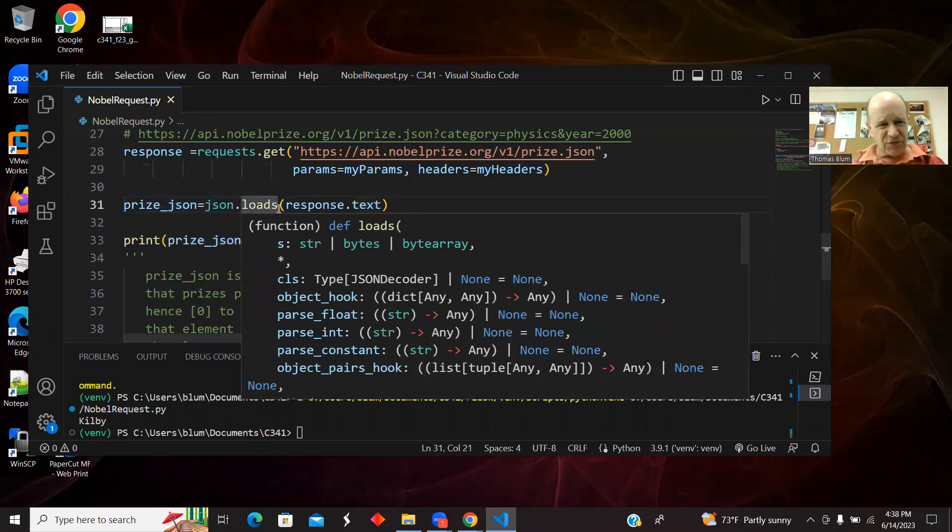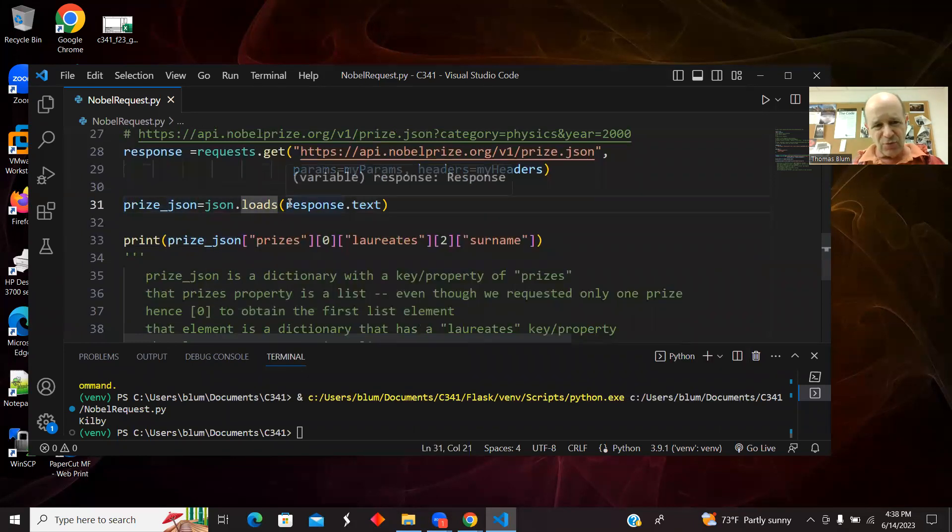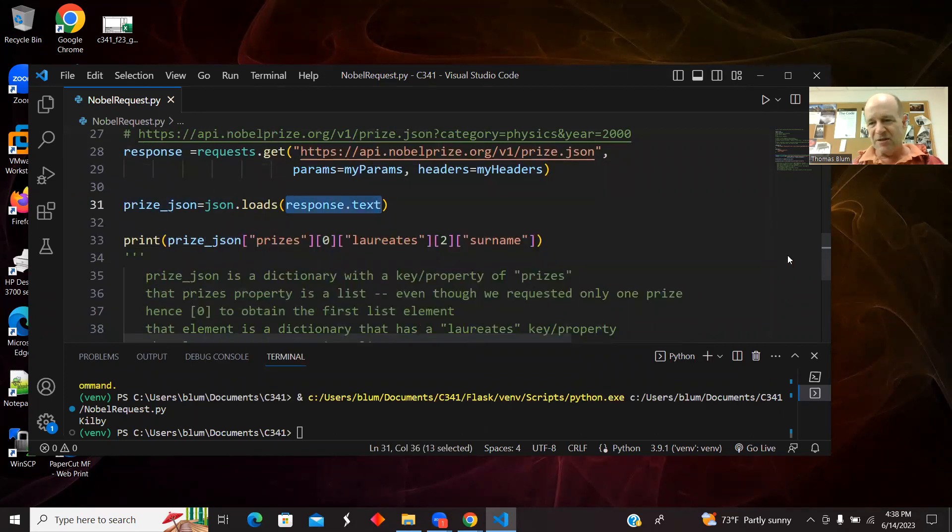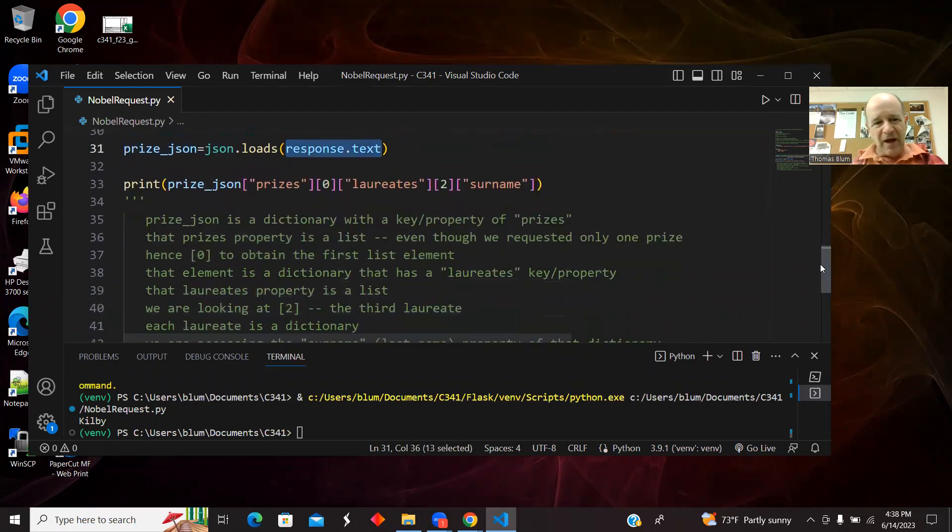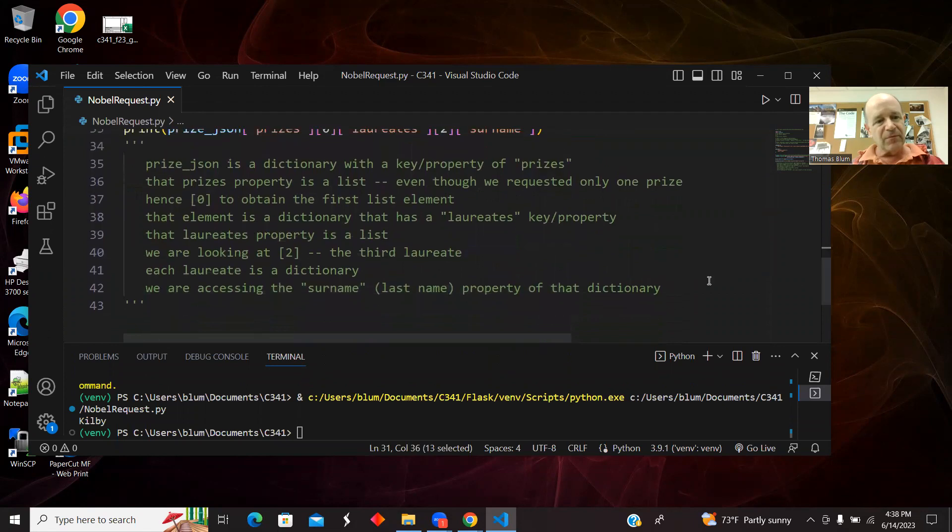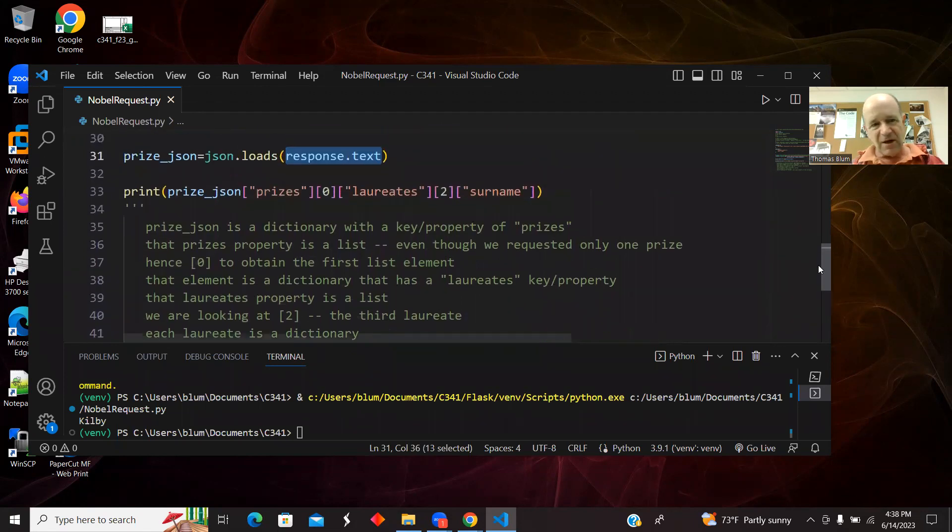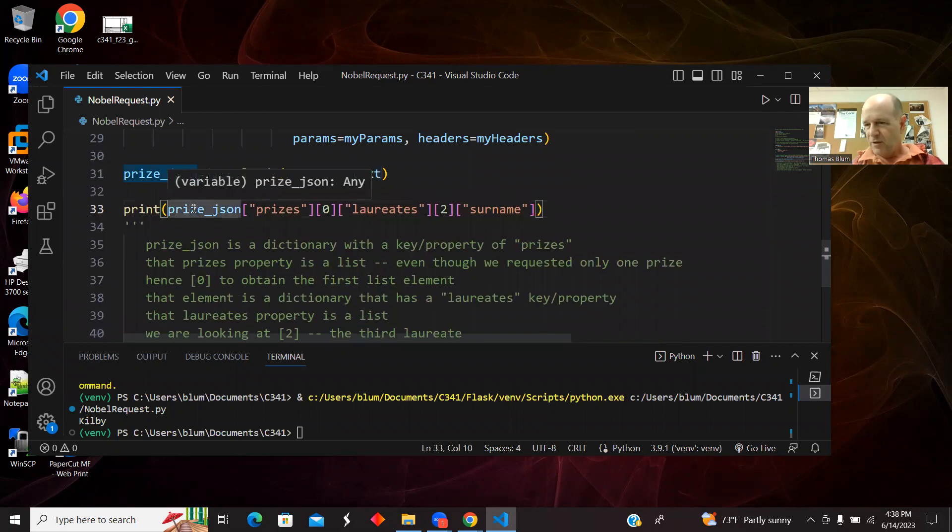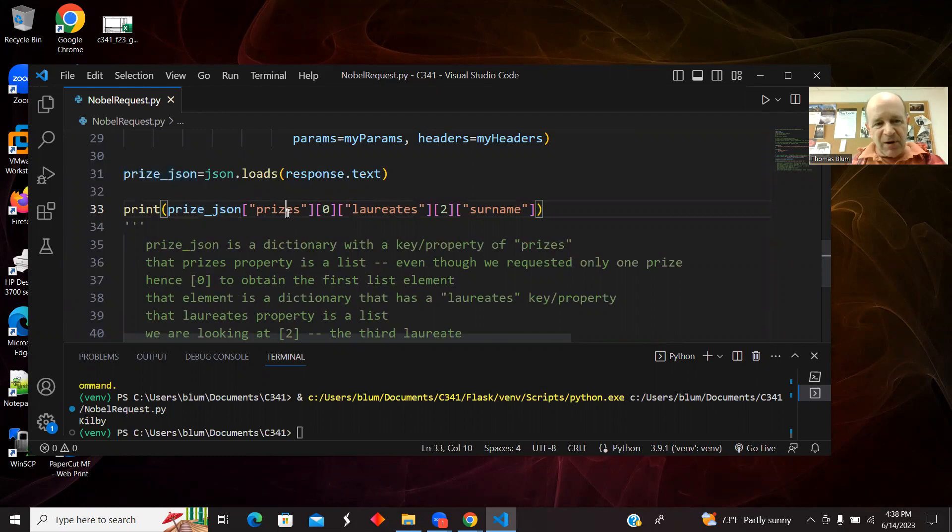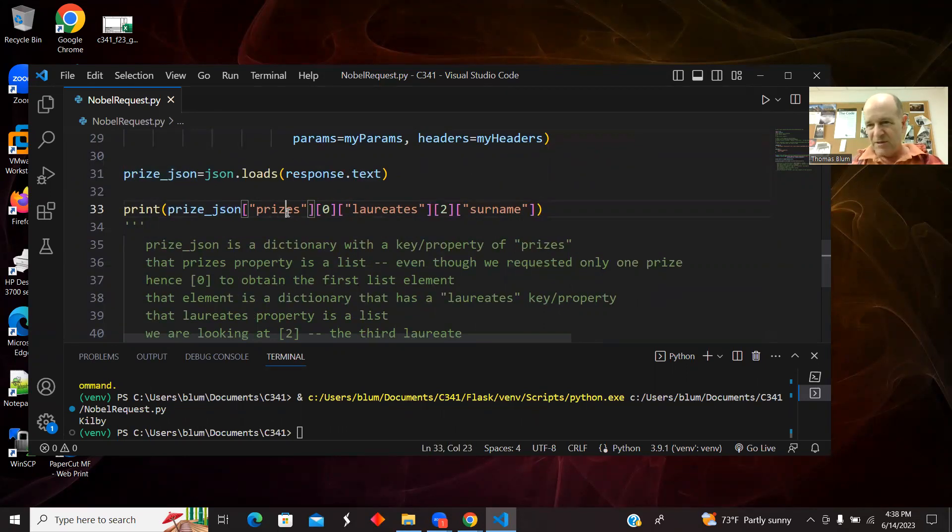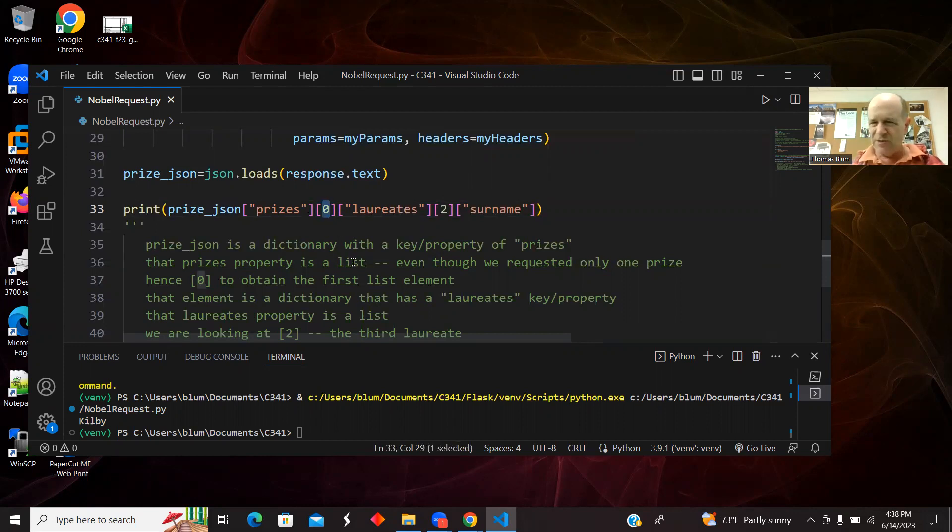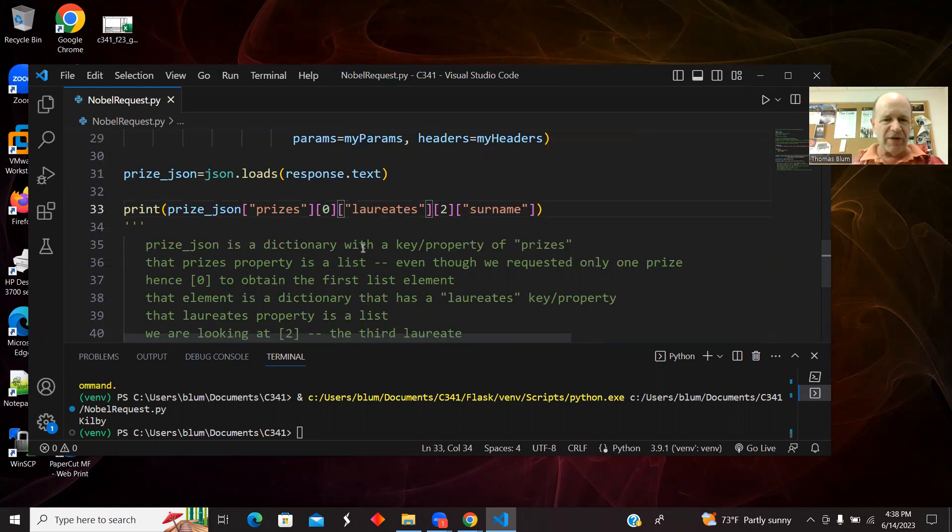So loads, the S in loads stands for string. So response.text is a string that we got from the site and we are interpreting it as JSON. And then here I am, this is just one big long comment, but I am taking my resulting JSON or that dictionary. It had a property that we saw of prizes. That was the only property. Prizes was an array or in Python language, a list. And we set it up such that there was only one.